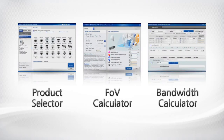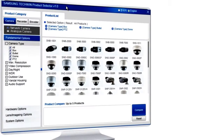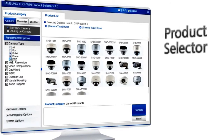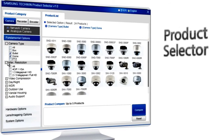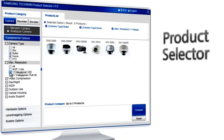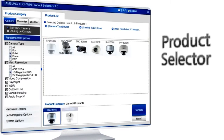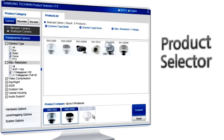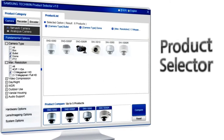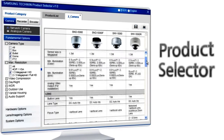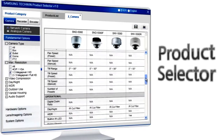Samsung TechWin provides various tools to help you choose and use network products with ease. Product Selector is a program that allows the user to search and select products according to their requirements. When making their choice, the program automatically creates a product list. You can then drag and drop the products onto a comparison box and compare the detailed specifications.